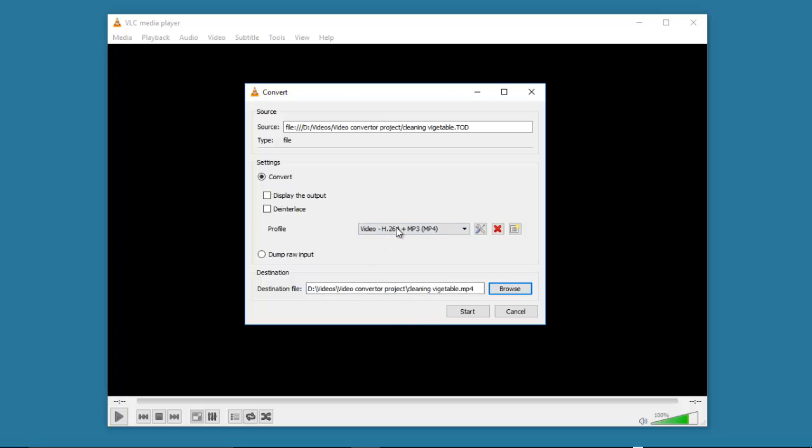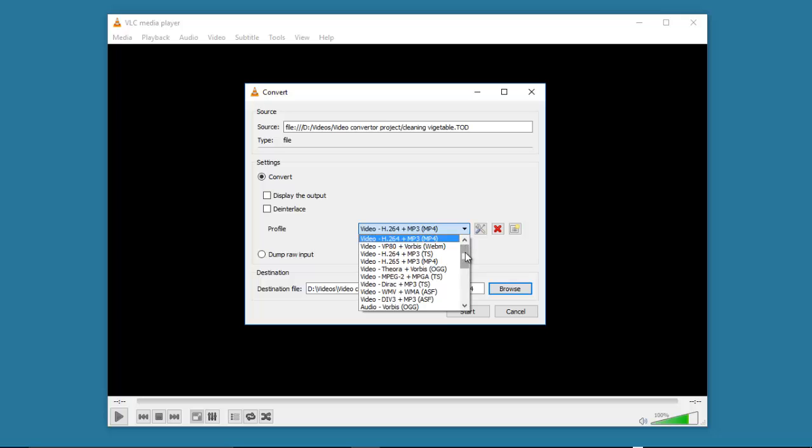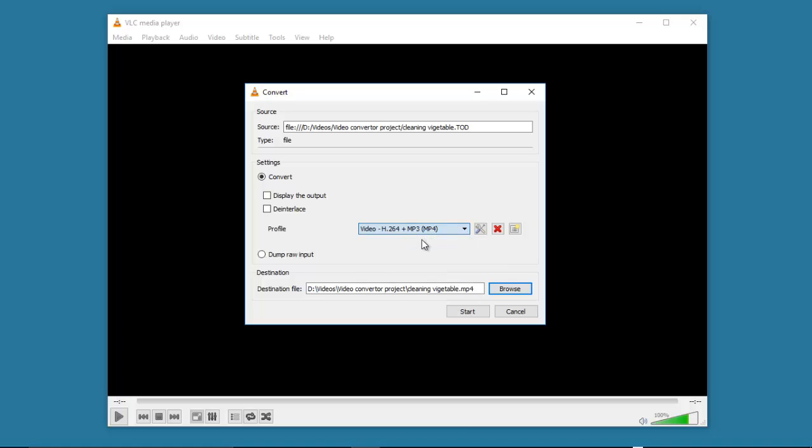Here is the profile that you want to convert to. You can select whatever profile that you want. In this movie, I'm going to select the video H.264 MP4 and then click start.